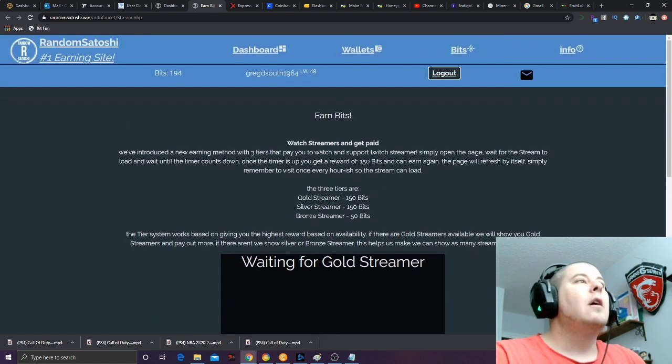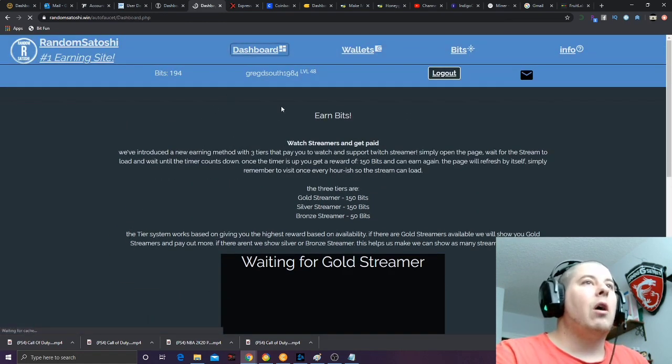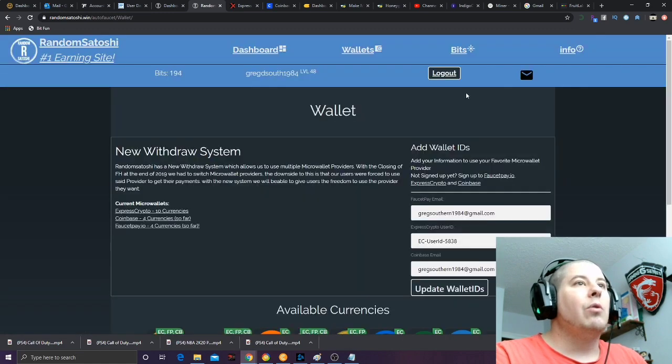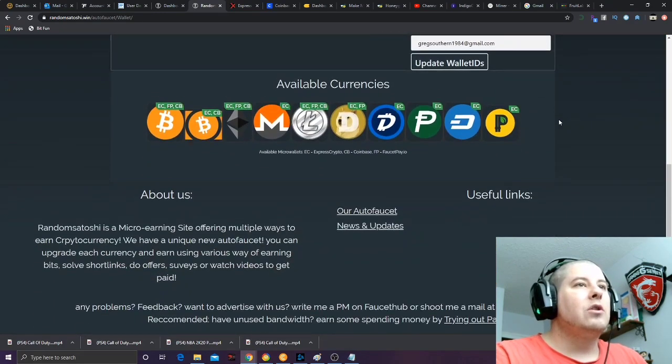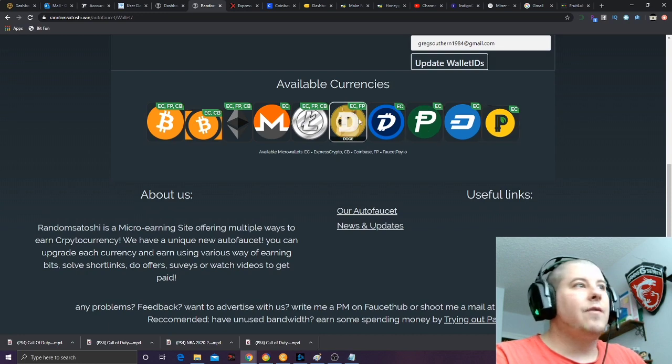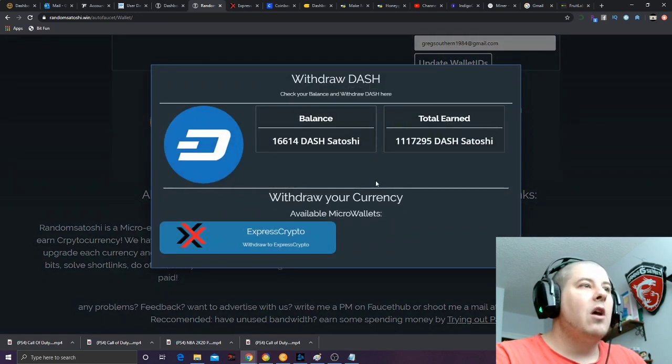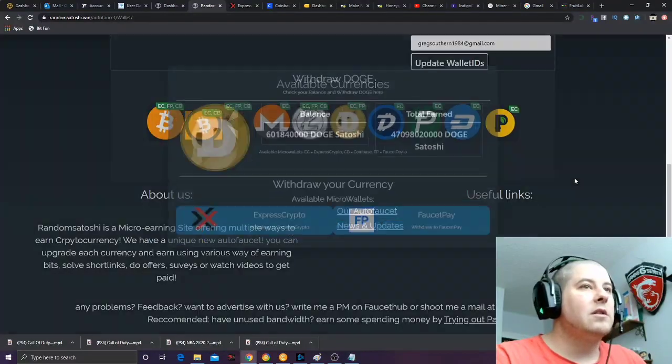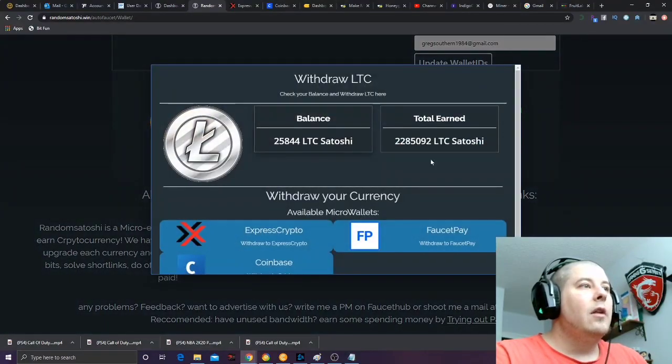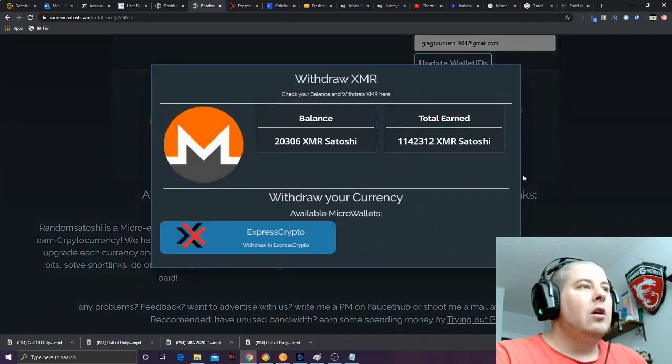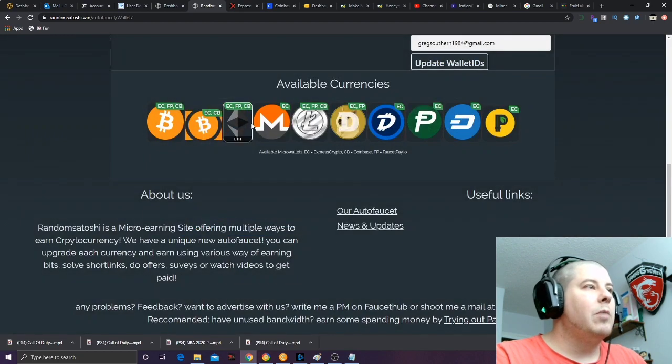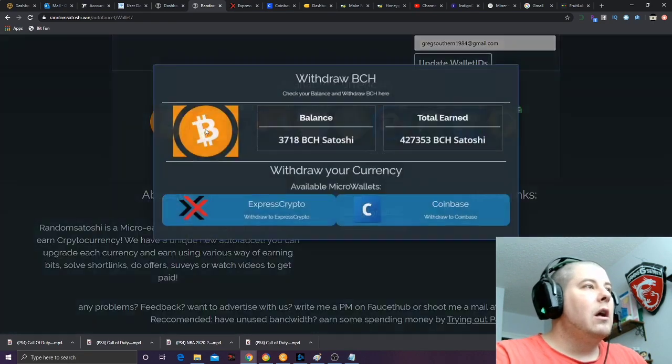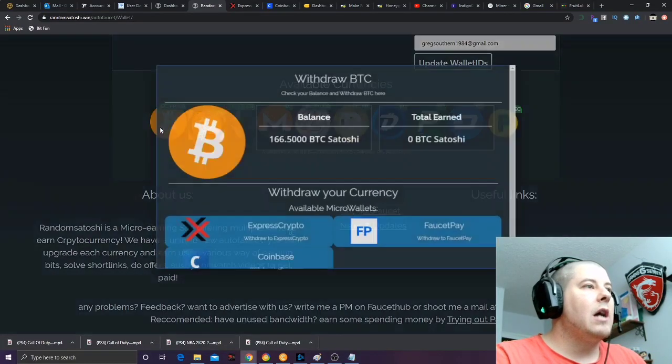When you come in here, you're going to have to go in and set up all your wallets for all these different coins. I'll show you guys what I have: 16,000 Dash, 1.8 Digibyte, 6 Doge, 25,000 Latoshi, 20,300 Satoshi of Monero, 13,000 Satoshi of Guay, 3,718 of Bitcoin Cash, and 166 Satoshi.